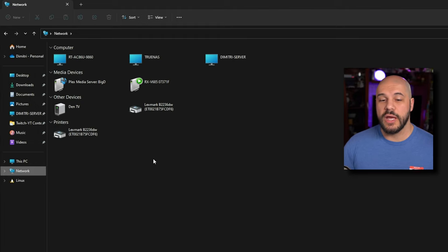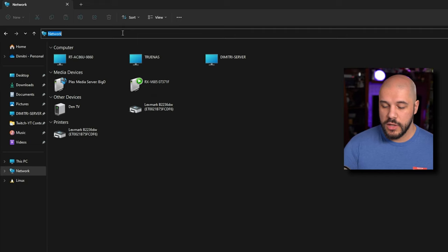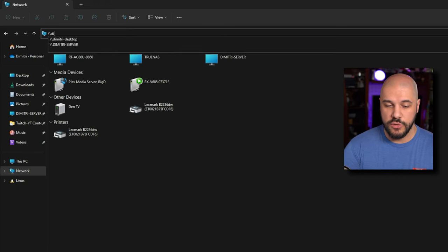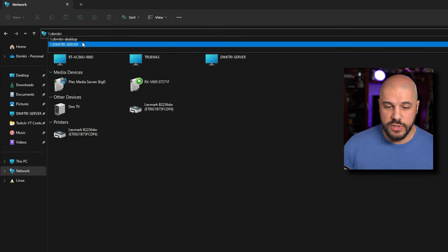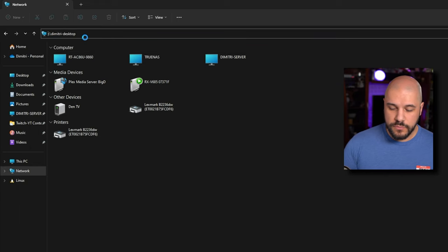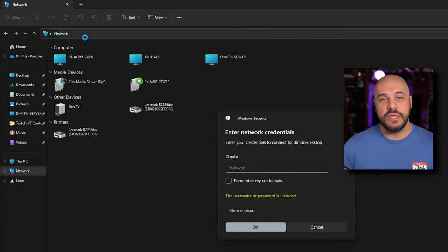But there is a way for you to access it. All you have to do is go to the address bar up here, do backslash, backslash, and then you do the name. So it's going to be Dimitri desktop. You can see mine here. And then it's going to ask you for network credentials.